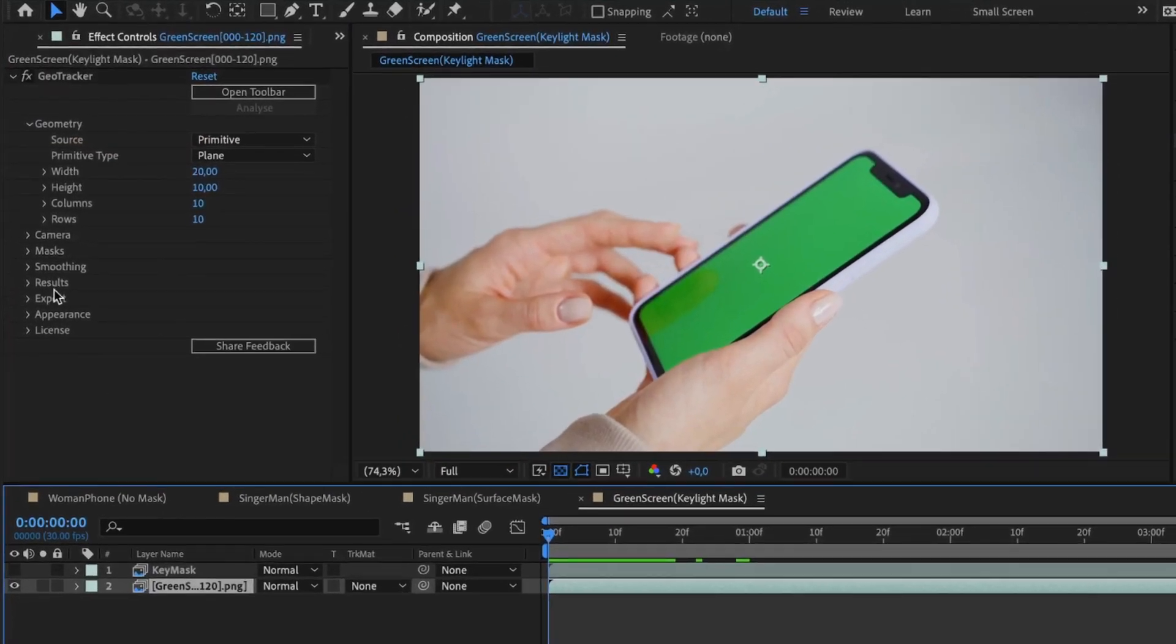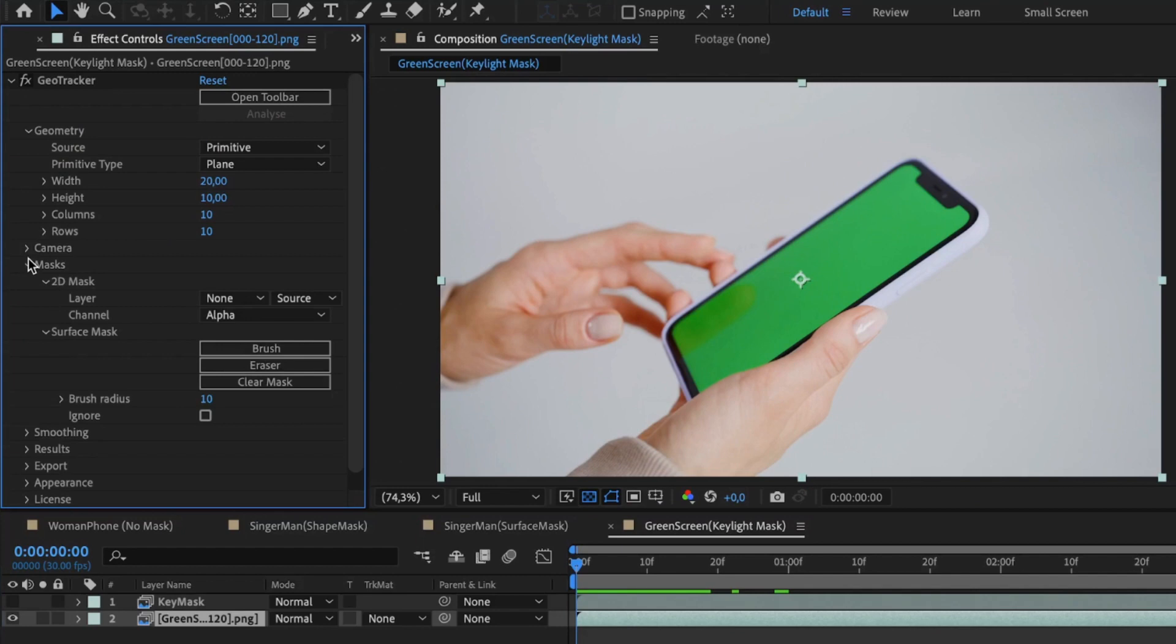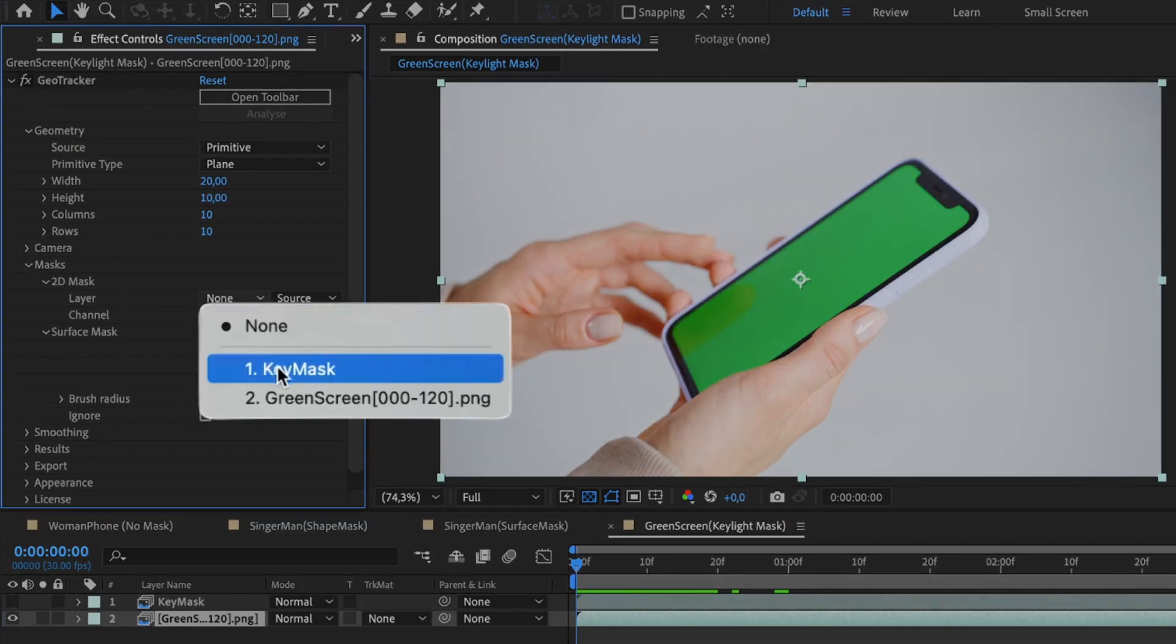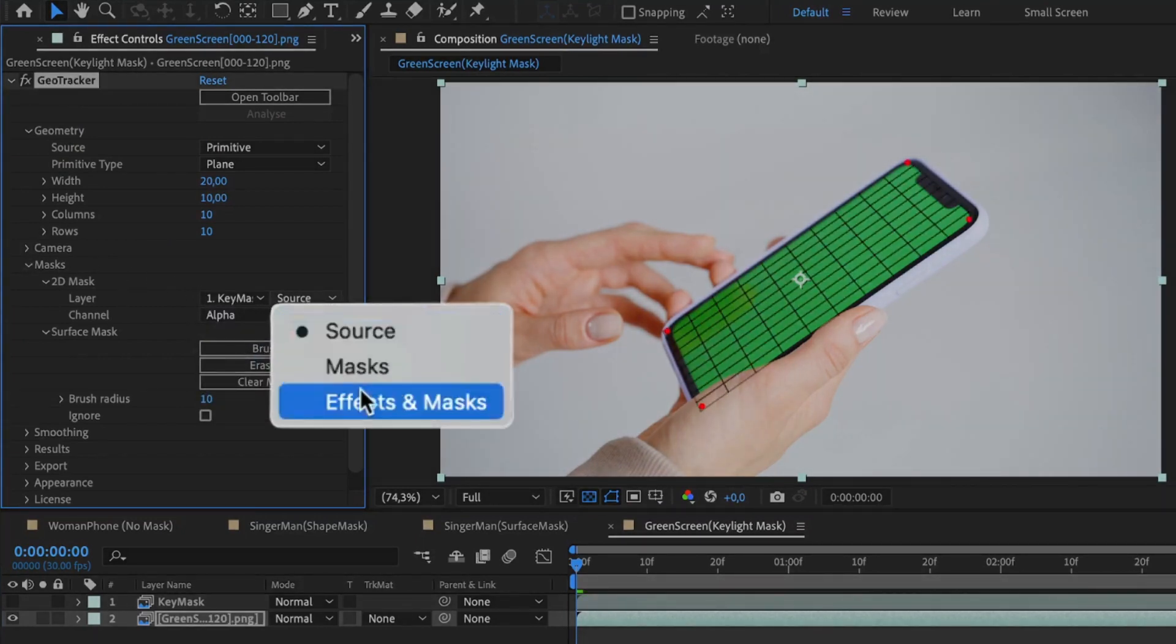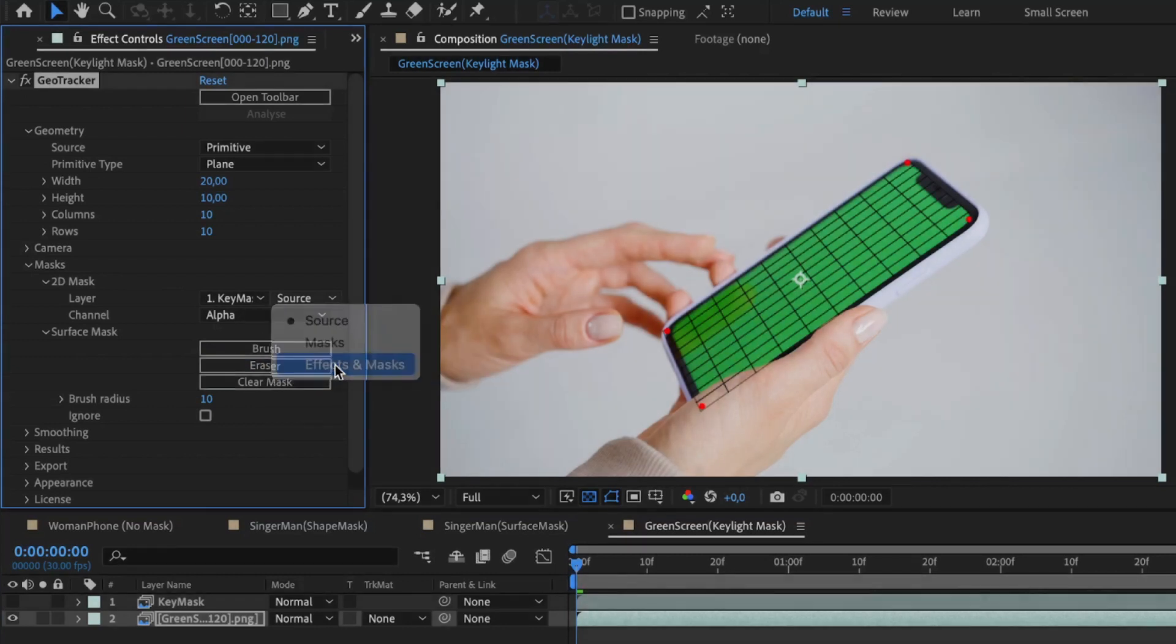Use the Key Light effect settings that suits you most. Now we can go to masks group and select the Key Mask layer as Source. This time, we need to go for effects and masks in the right menu because this mask was created by means of effects.